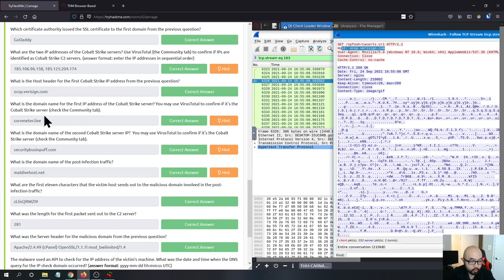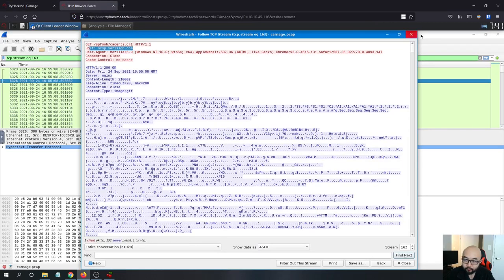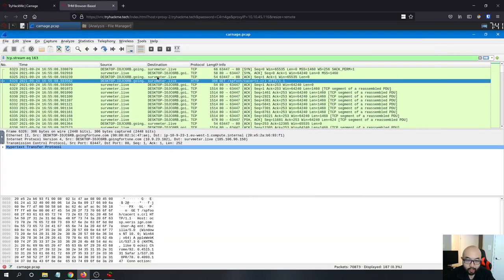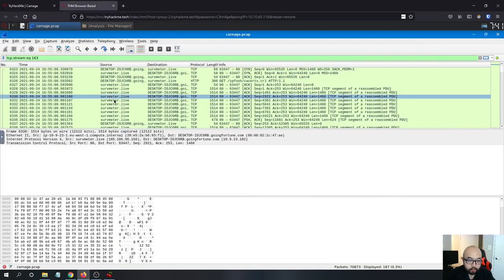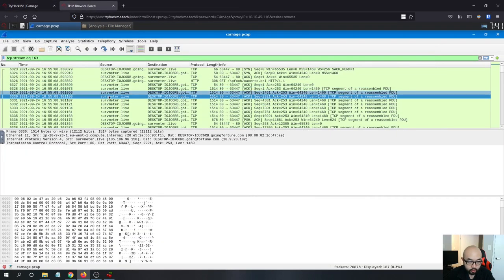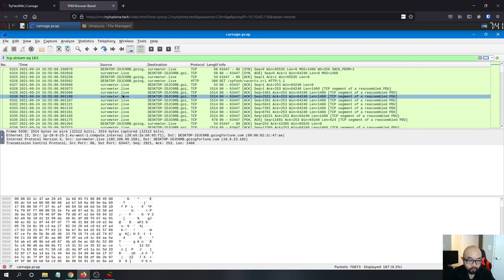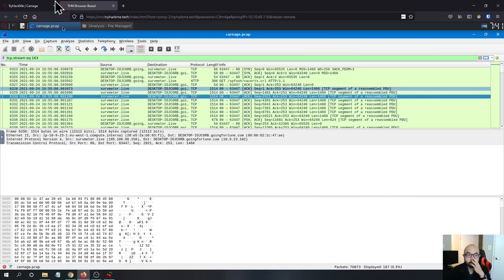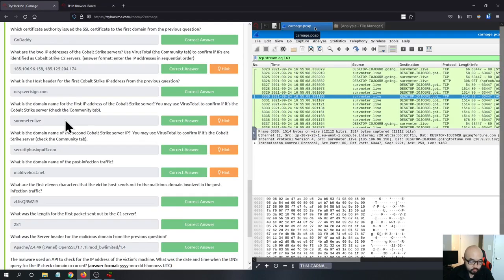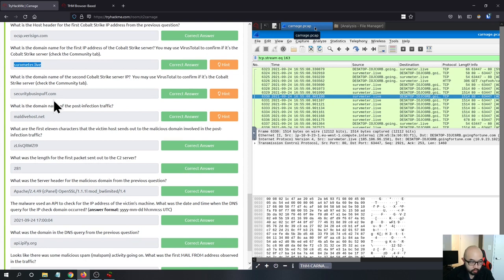What is the domain name for the first Cobalt Strike IP address? This is straightforward — looking at the name resolution entries for that IP, we find the associated domain name. That is the Cobalt Strike domain.